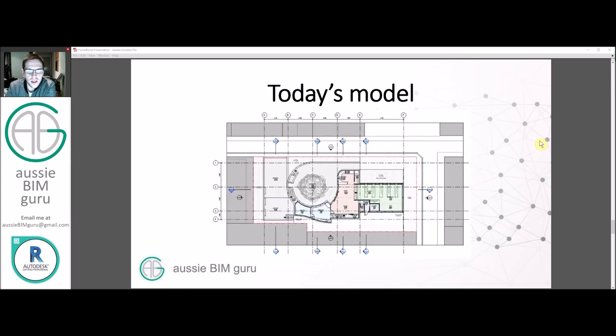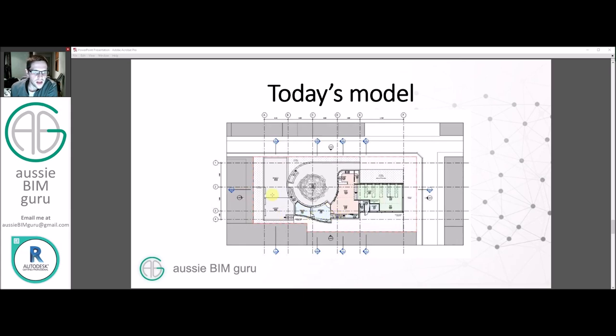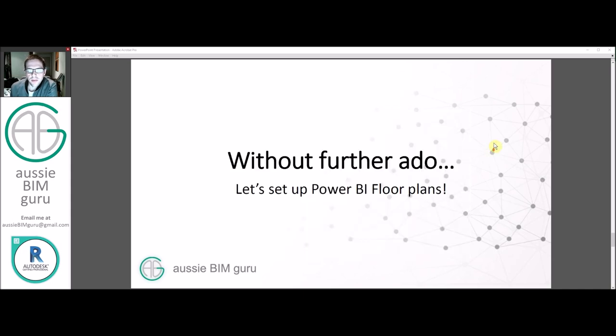So essentially we're looking at the ground floor at the moment. We could look at every floor, but I just want to keep it simple today. So the ground floor is basically divided with a courtyard and there's a whole bunch of rooms around there. There's a common living area, a rear entry area with a bathroom and a laundry, and there's an area where the grandparents live in this house, and then there's a carport area. So we're going to look at dividing that room data up as well. Okay, so without further ado, let's actually set up the Power BI floor plans.